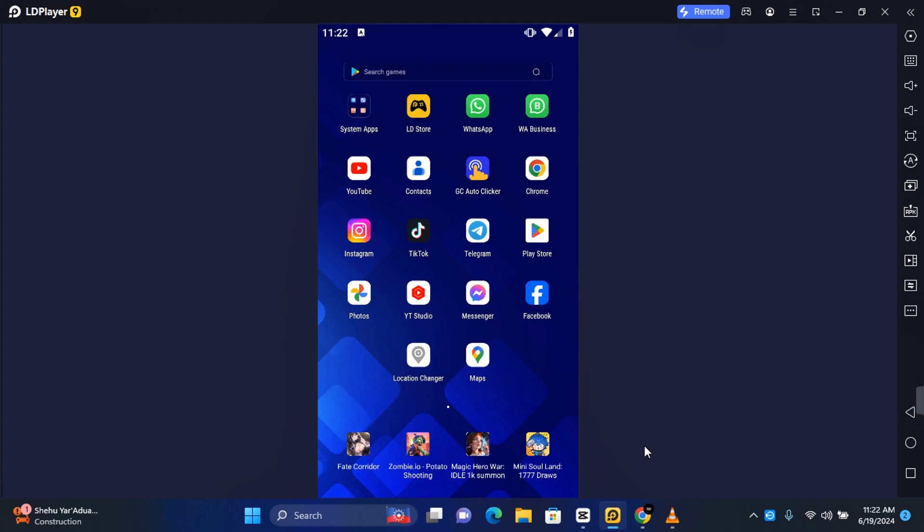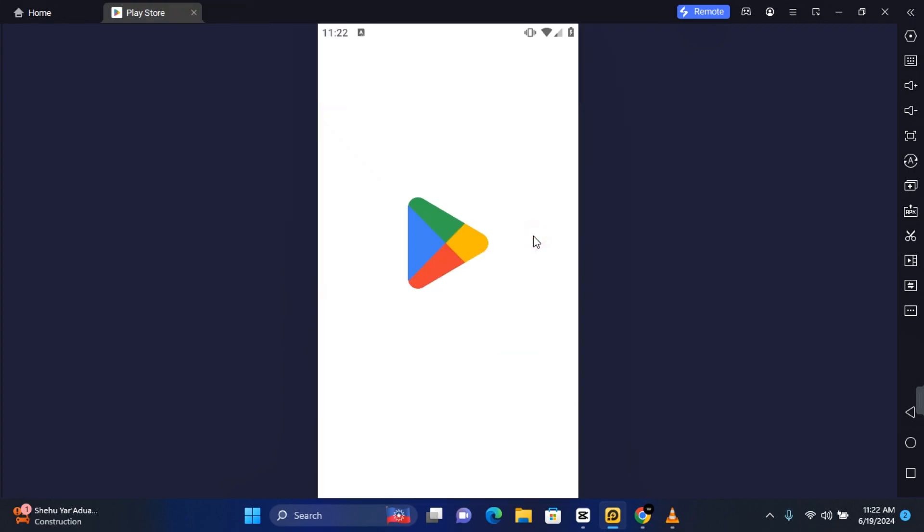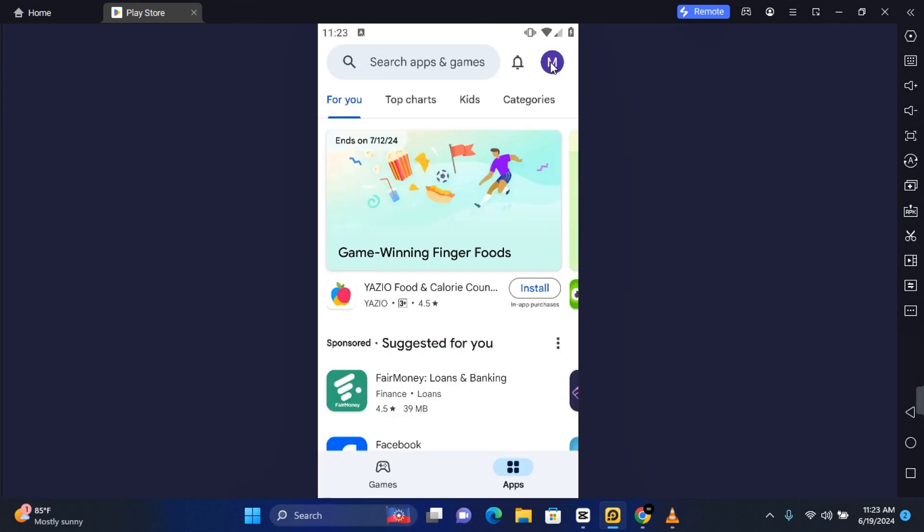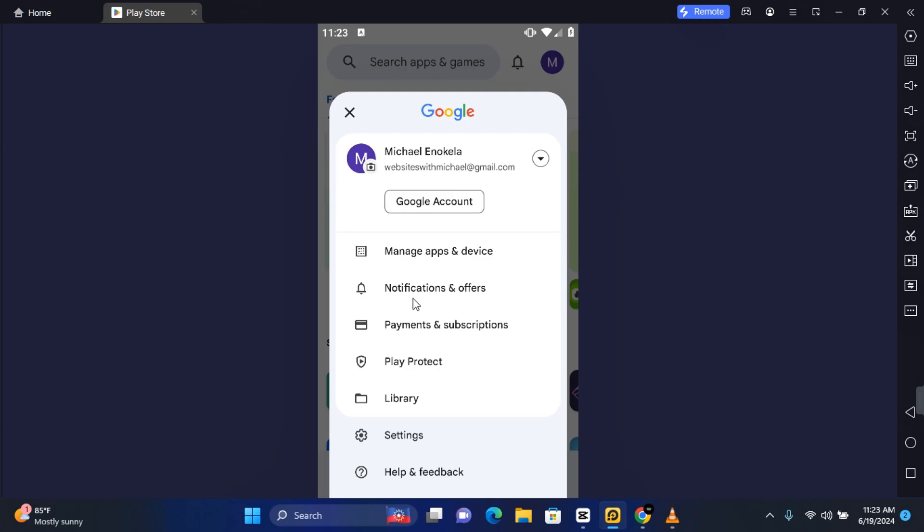Hey guys, welcome to Michael's Digital World. In this video, I'm going to show you how to delete parental control on Android. First thing you want to do is open the Google Play Store. Once your Google Play Store is open, you want to tap on your profile at the top right corner of your screen. This should load your profile settings.